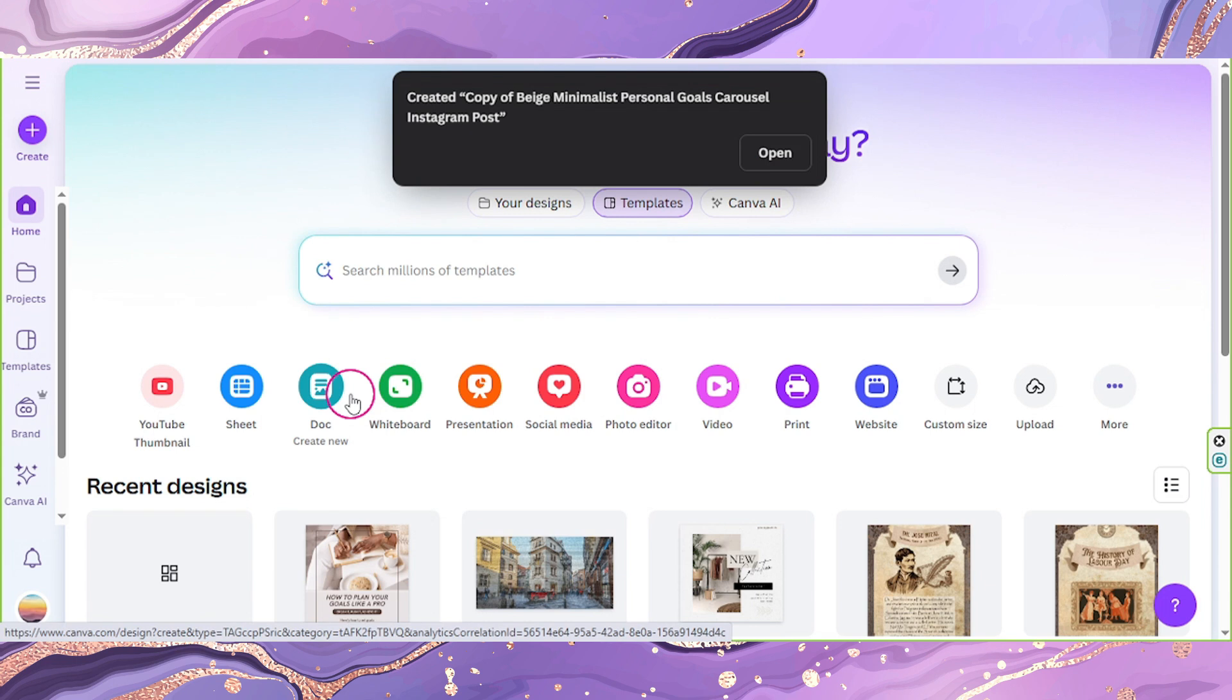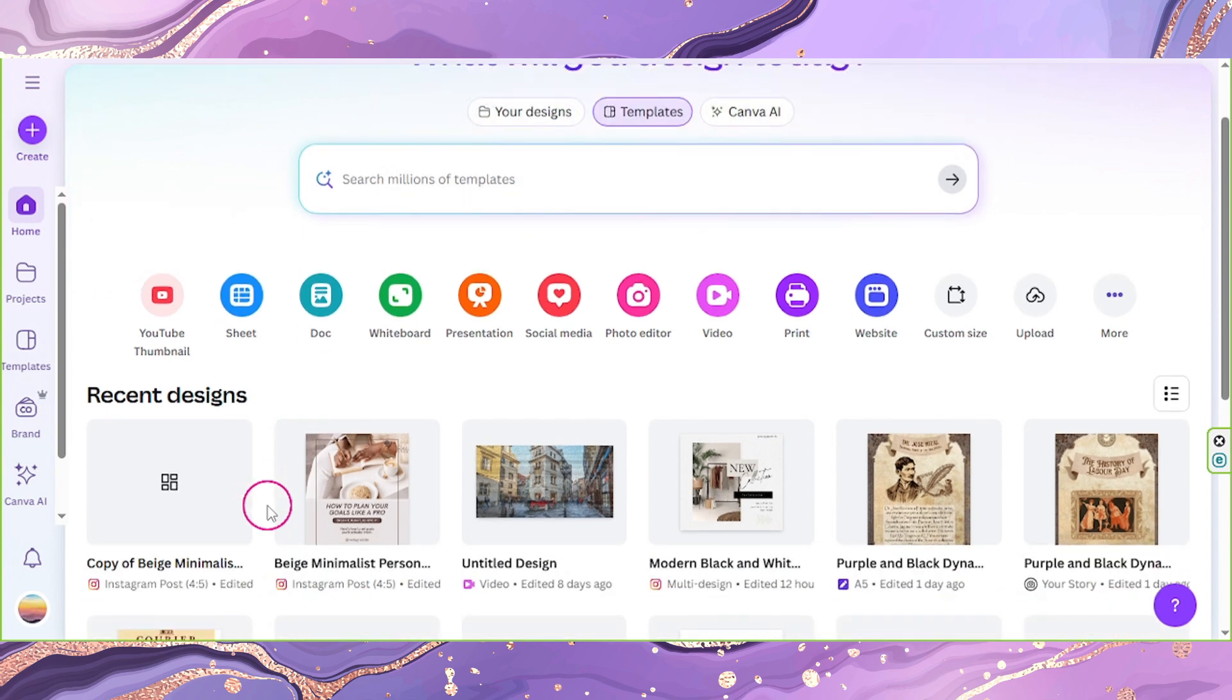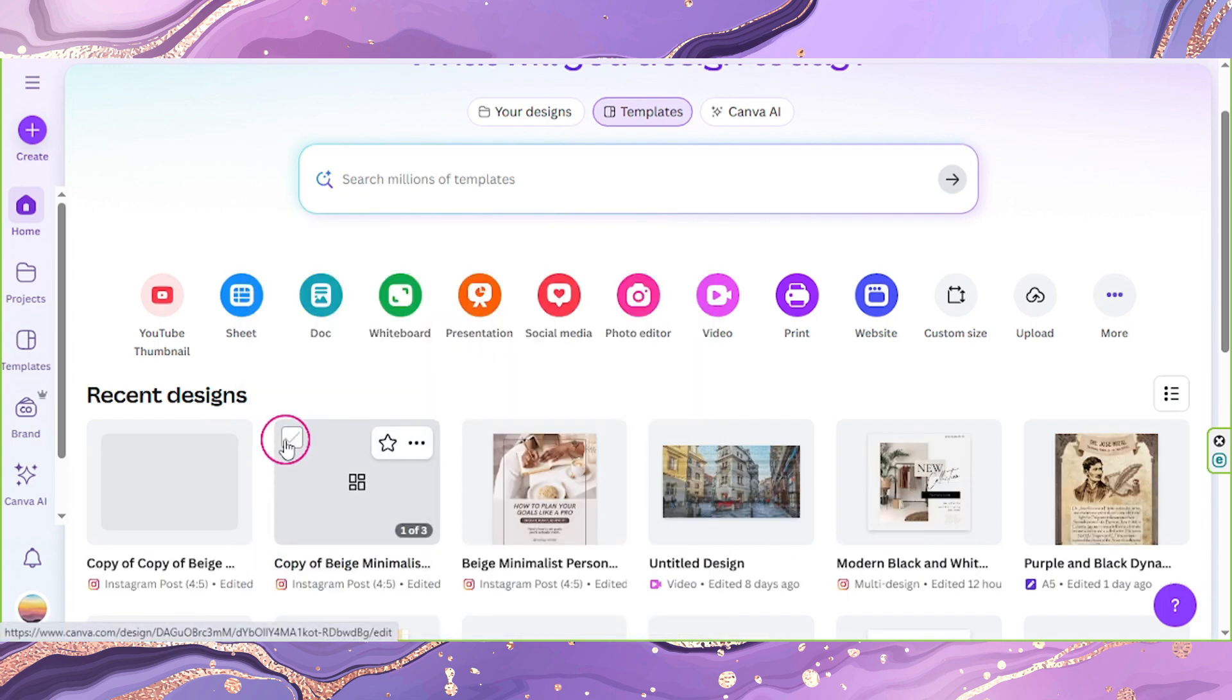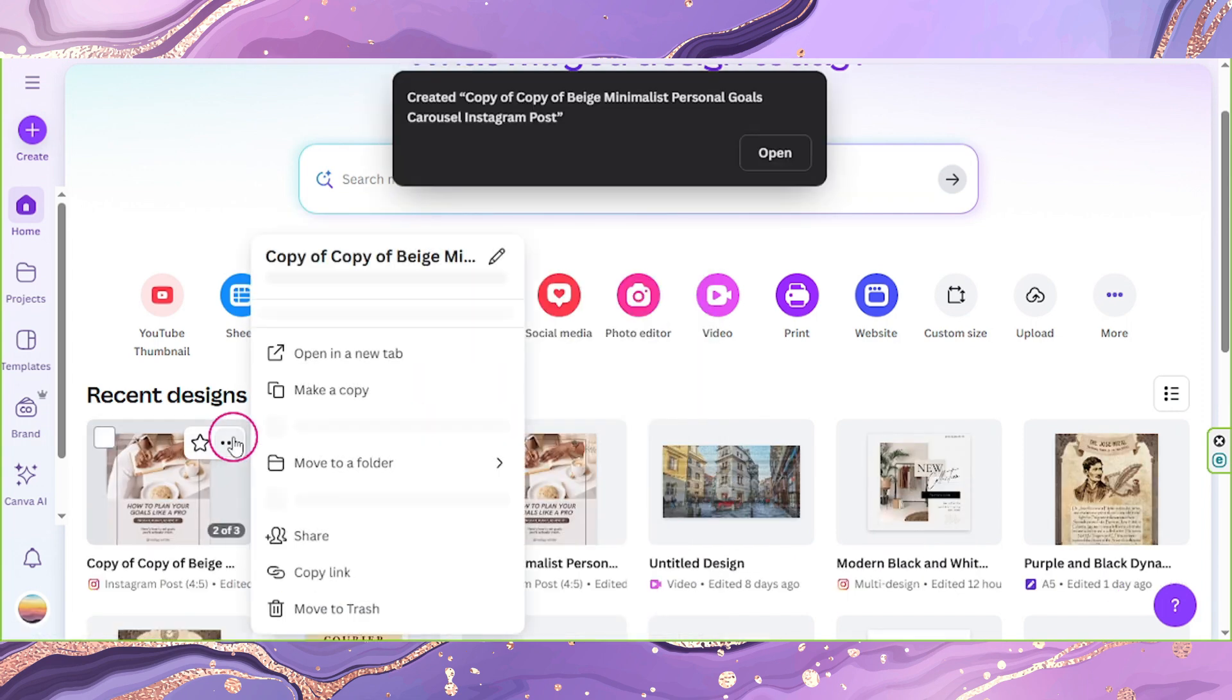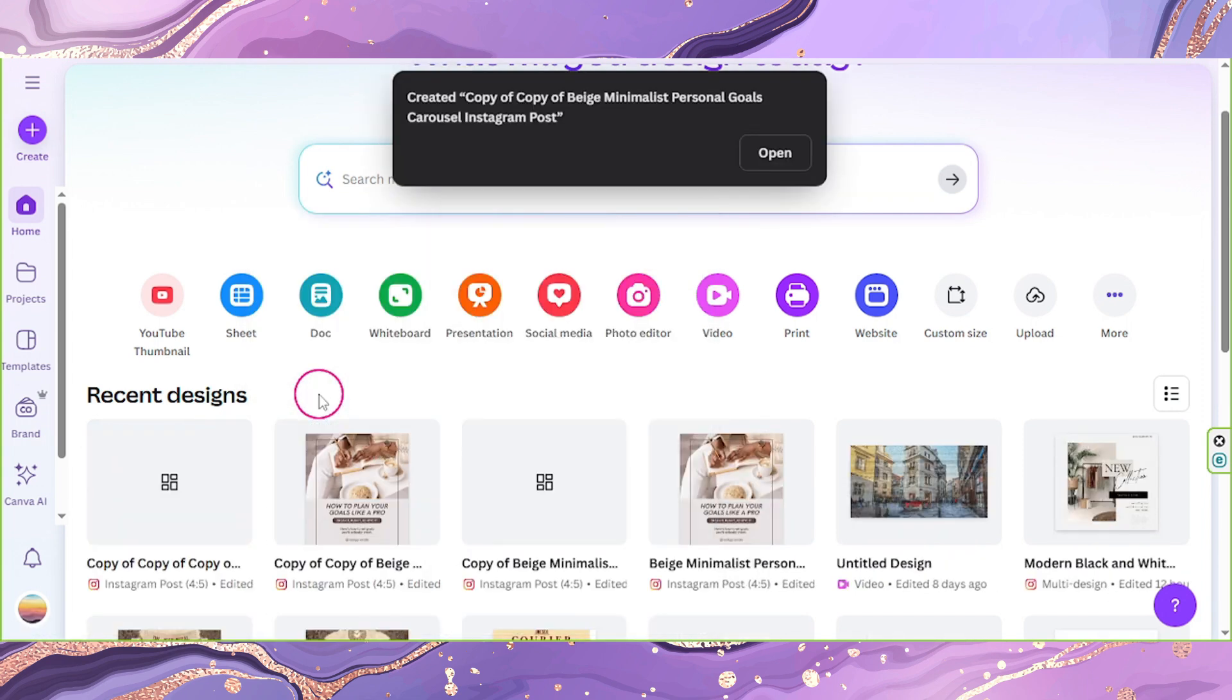And depending on how many pages your design has, create a copy for each and add one extra to save a copy of the original design. In my case, I have three pages, so I'm going to copy it three times, plus one extra for the original copy.